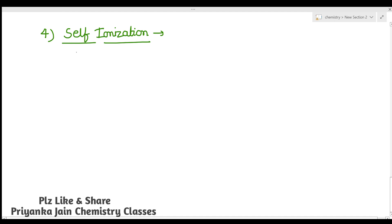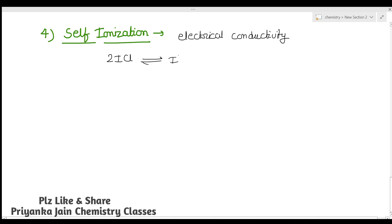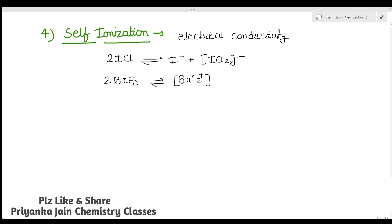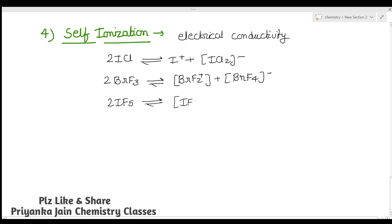The next important reaction is self-ionization. In the liquid state, many interhalogen compounds have appreciable electrical conductivity due to self-ionization. For example: 2ICl → I⁺ + ICl2⁻; 2BrF3 → BrF2⁺ + BrF4⁻; 2IF5 → IF4⁺ + IF6⁻. This auto-ionization is why these compounds show electrical conductivity.